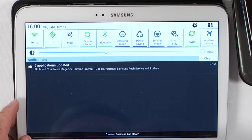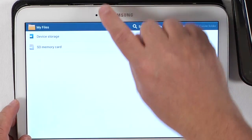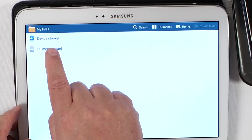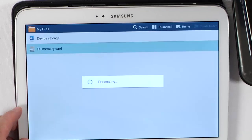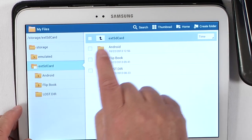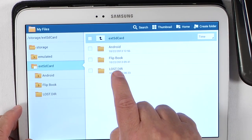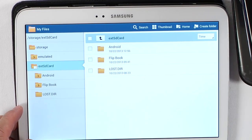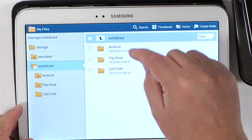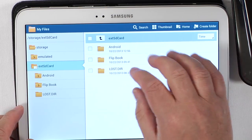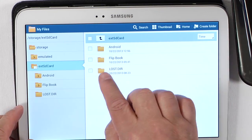Here we go. Here on my device, I can click my SD card, and this tells me what is inside my SD card right now inside my machine: the Android, the flip book, and this loss directory.